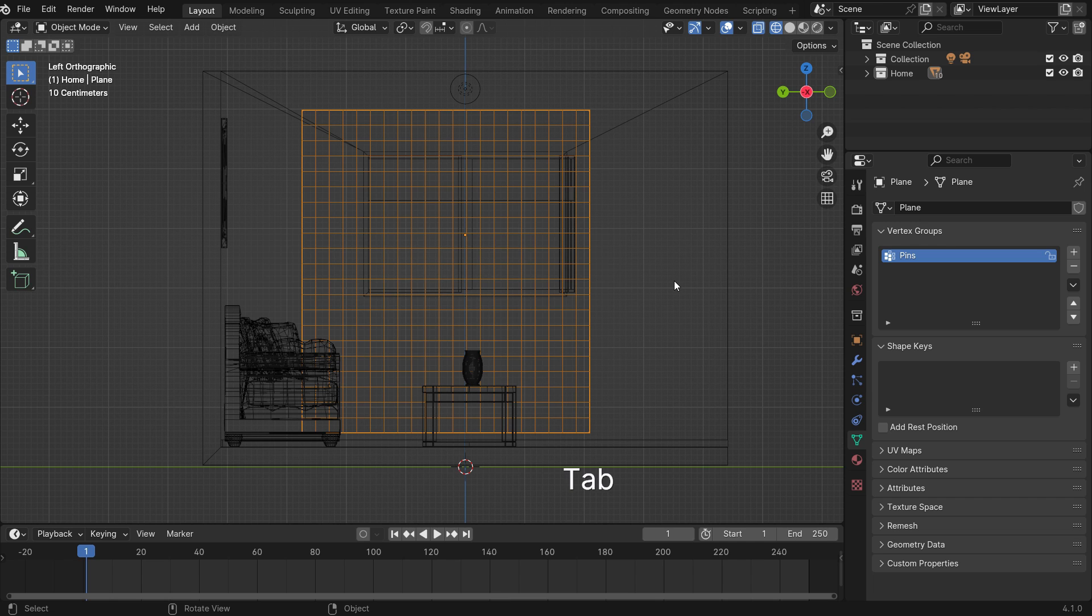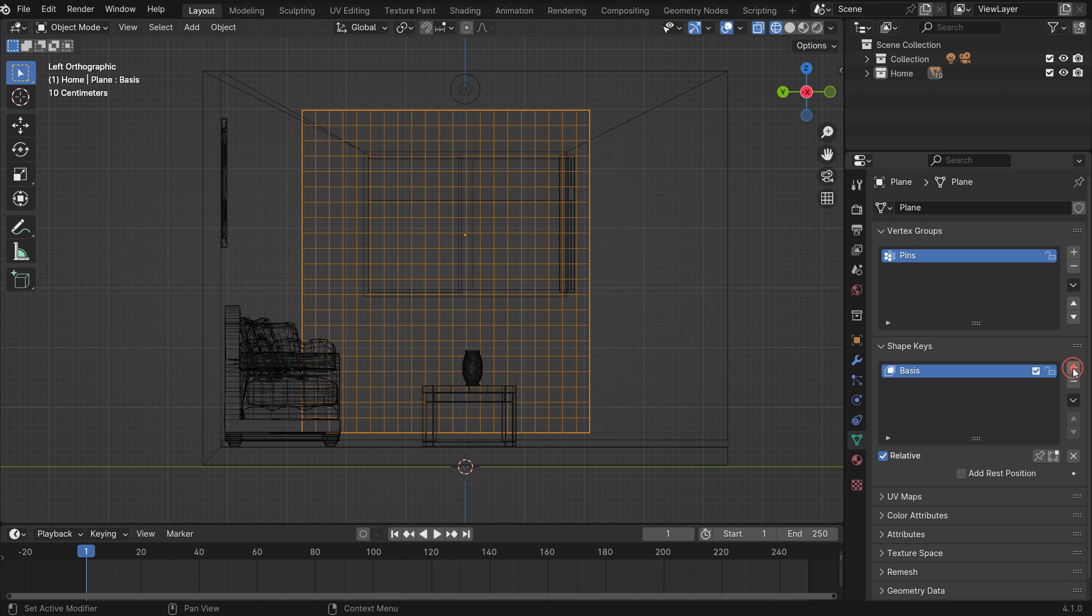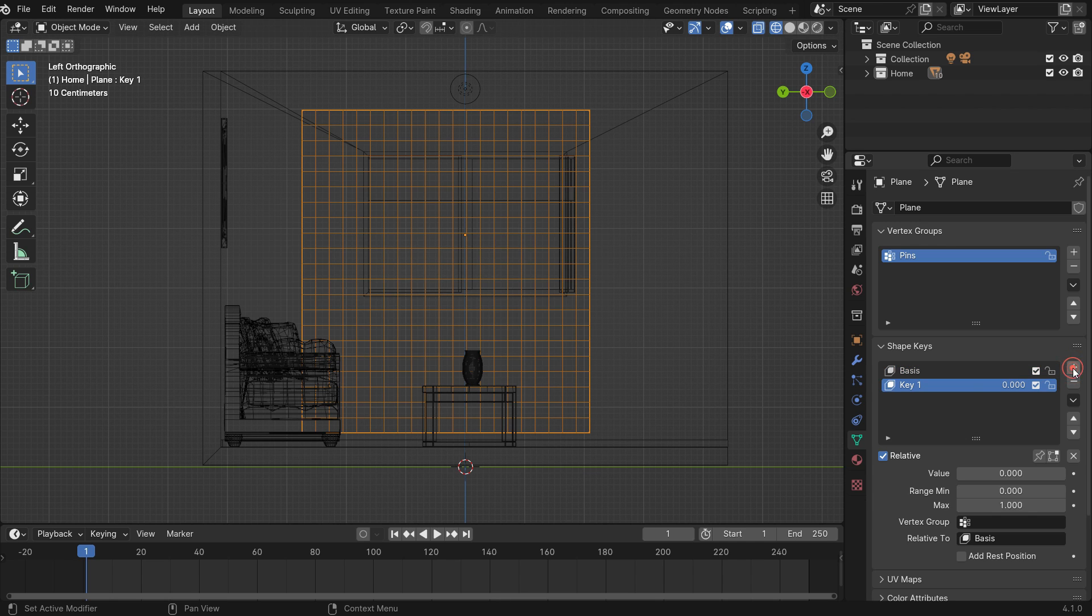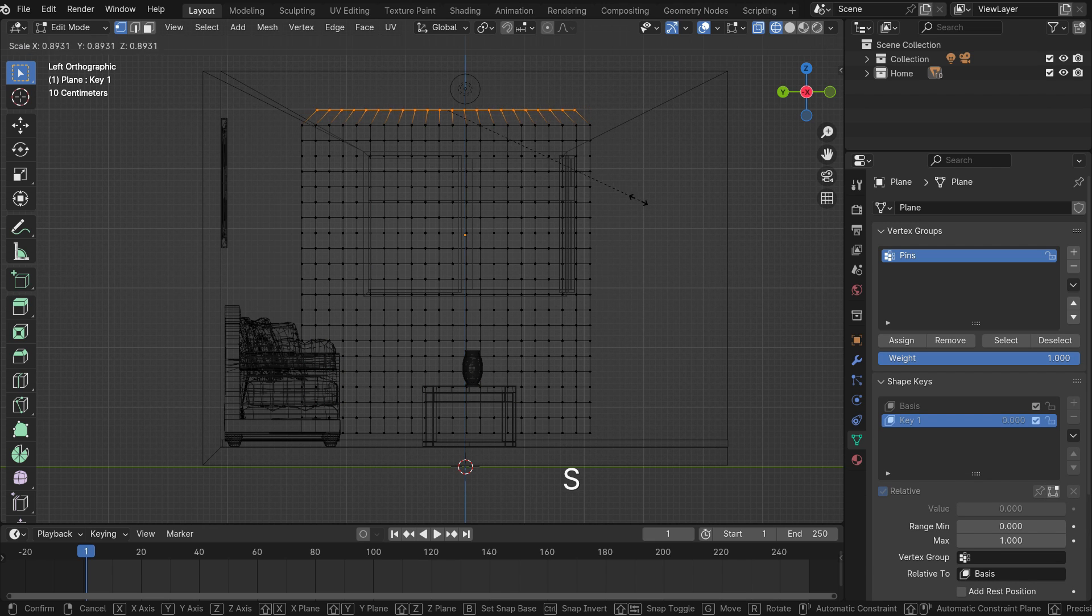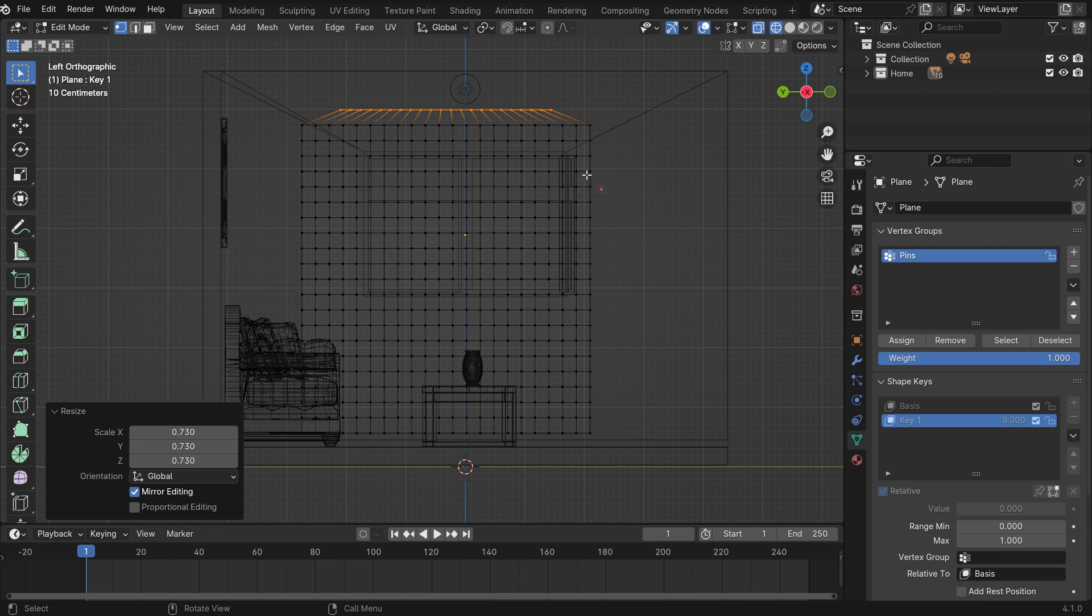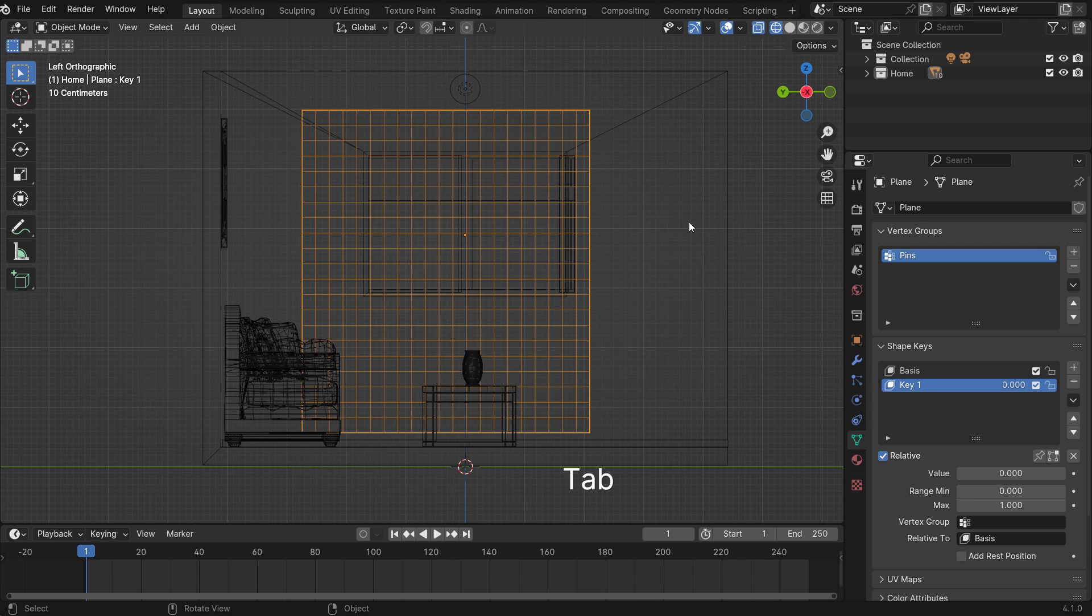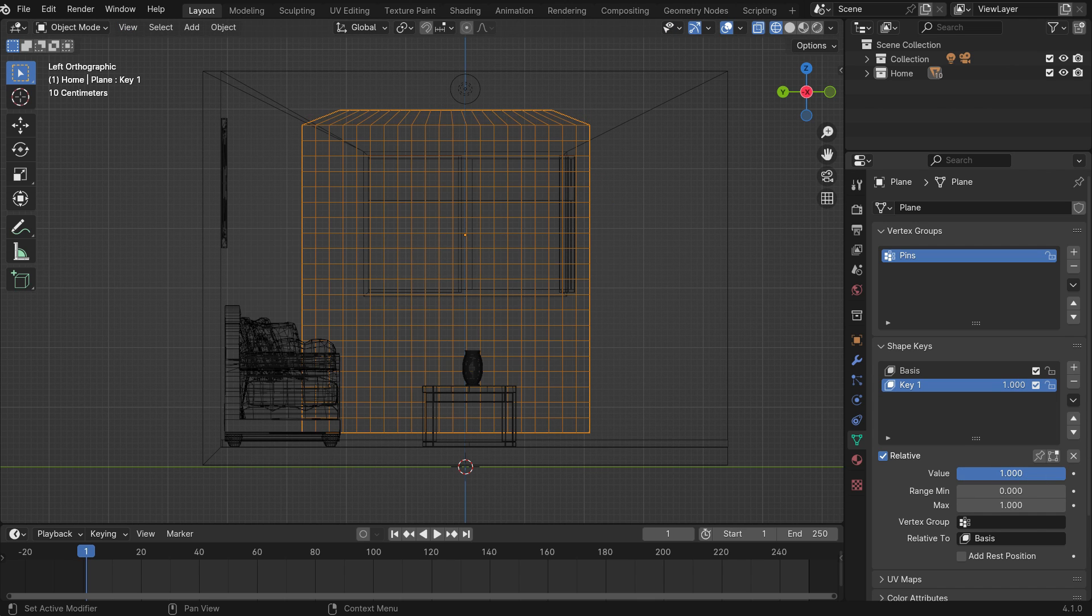Switch back to object mode. Click the plus icon and add two shape keys. Go back to edit mode. Hit the S key and scale down the vertices on the Y-axis. Back to object mode, we can see the vertices scale down on the Y-axis when we increase the value.